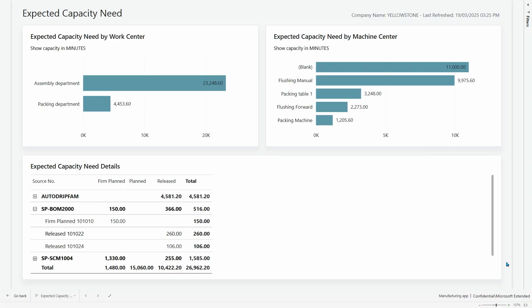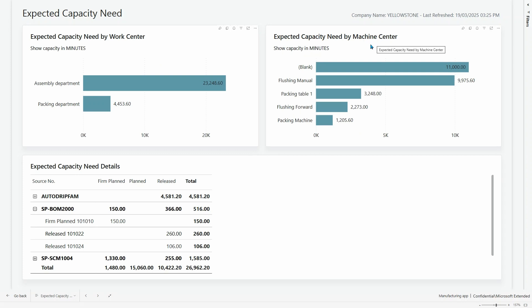The updated expected capacity need report has a couple of enhancements. First of all, the report now shows analytics and insights by both work center and machine center. The second enhancement is that the details are not only at the order level — you can actually go down to the order line level as well.